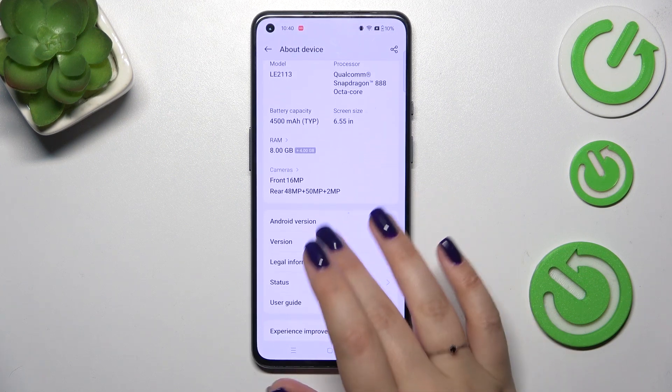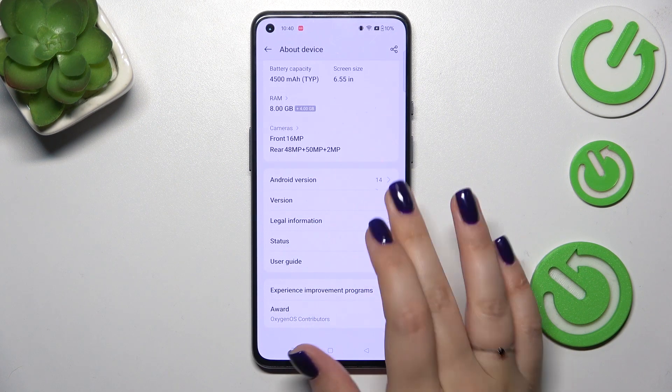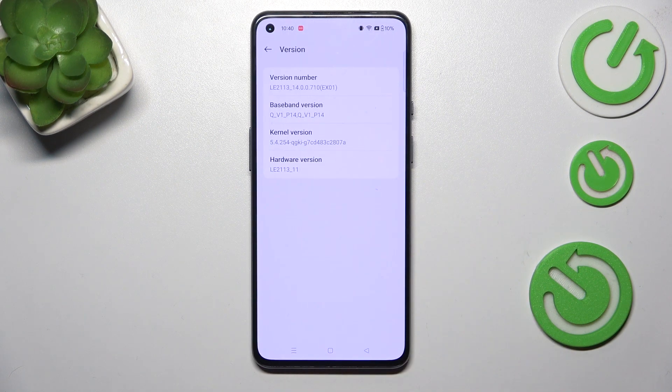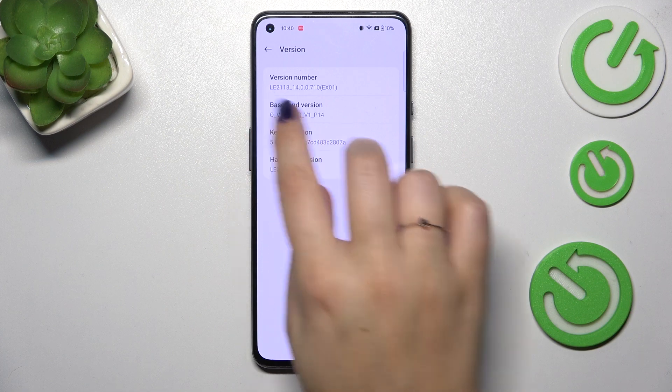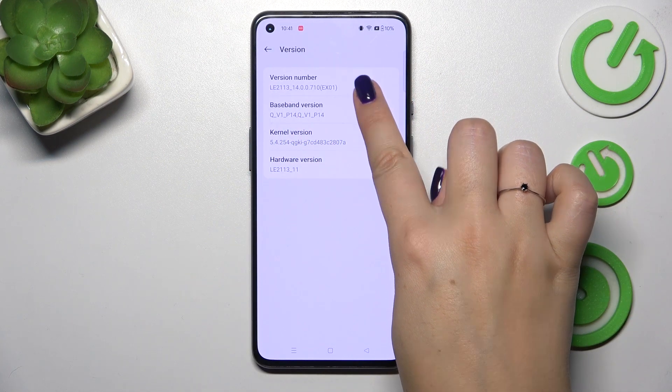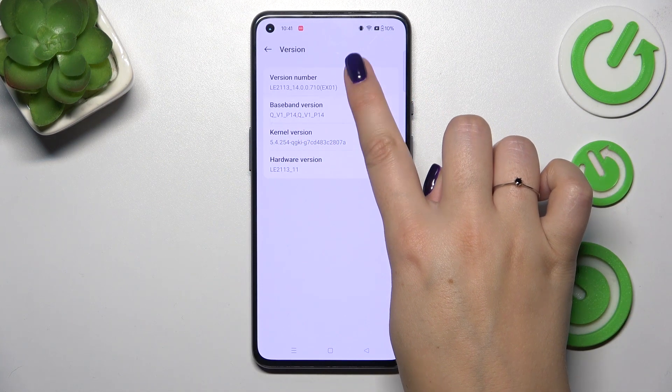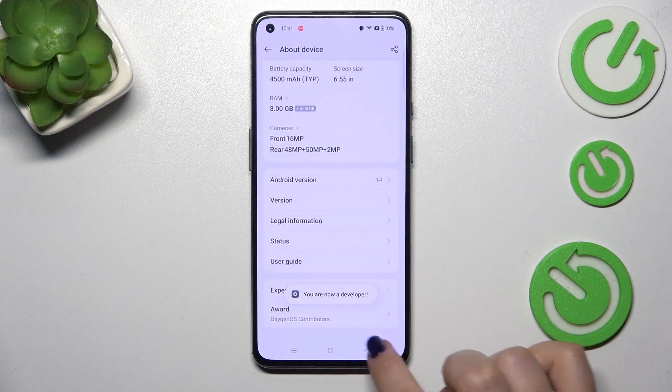Now we have to scroll down and find the version and locate the version number. So right now we have to keep tapping on it until we will see that we are in the developer mode.